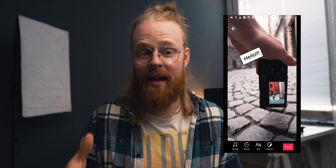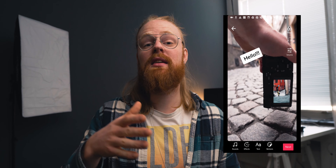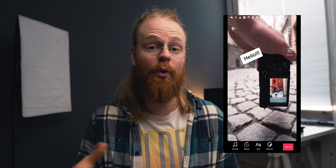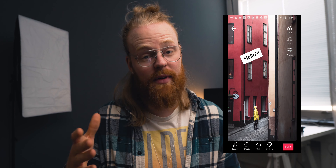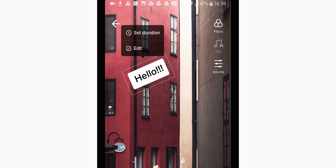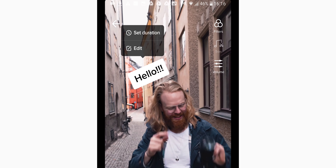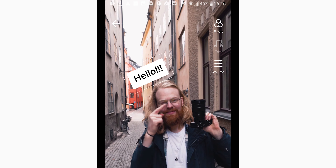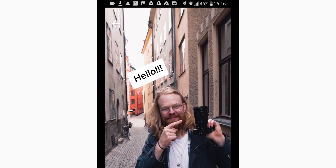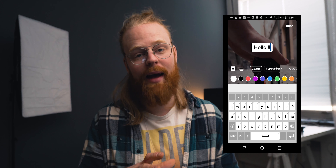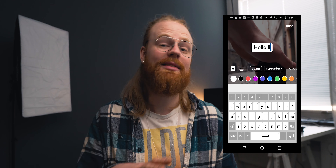Now if you made any mistake and want to change what you wrote or add to it, it's very simple. You just press the text and you get two options: settings or edit. If you go to edit, you're back in the editing process.